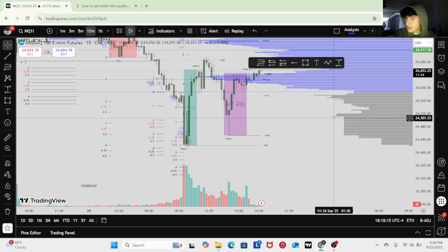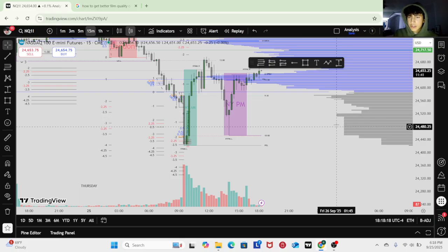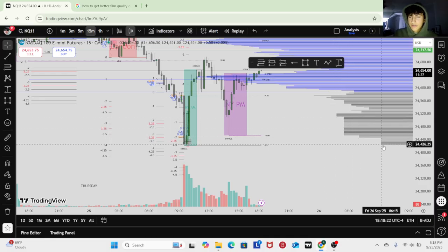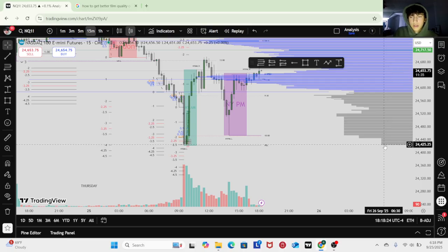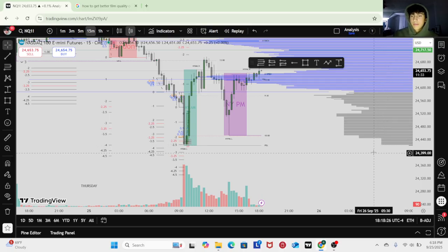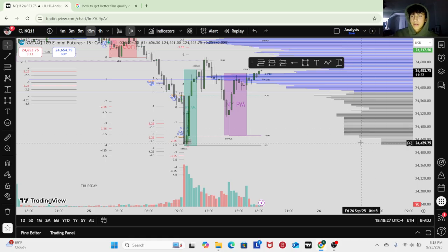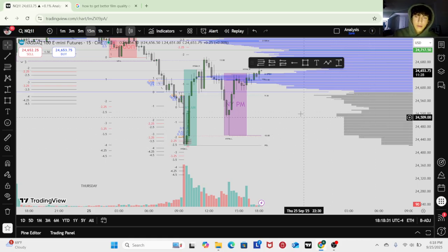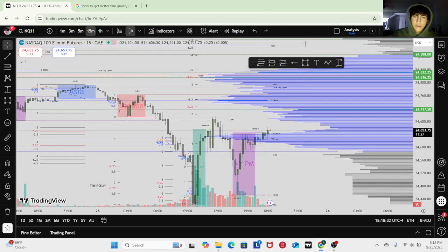Apparently there are things called ledges and shelves — I'm just learning this now. Think of a ledge like a cliff — it just drops off. Apparently it's a good price to enter off of. I guess that worked out, and we're in low volume nodes below value area low, so we're going to want to retrace the POC.